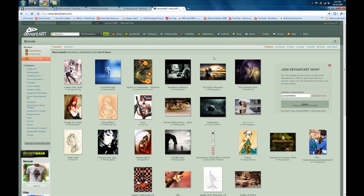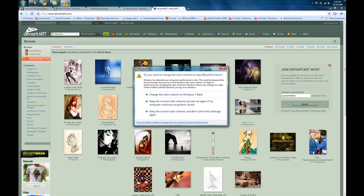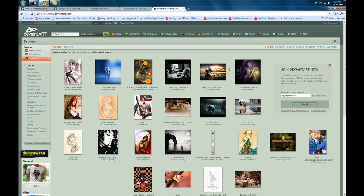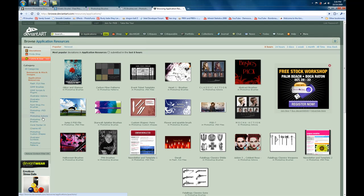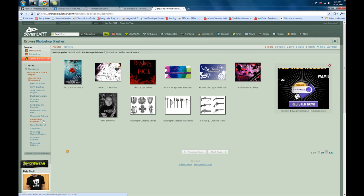DeviantArt is where I recommend you get most of your brushes from, because most brushes that are on the internet end up on DeviantArt.com anyway. When you go to DeviantArt.com, you're going to want to go to Resources and Stock Images. Then go to Application Resources, and then go to Photoshop Brushes. Once you're in the Photoshop Brushes section, type whatever you want to search for right there in the search box.